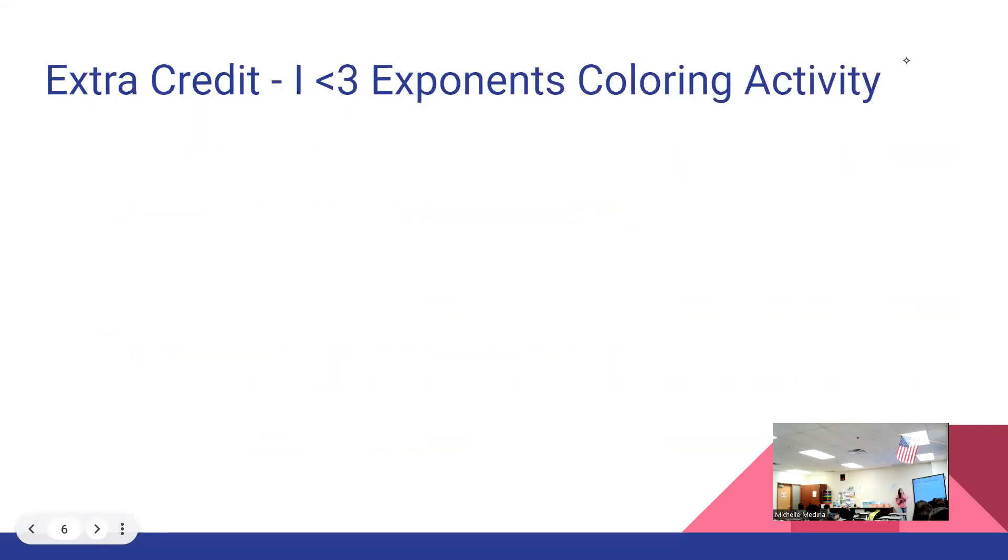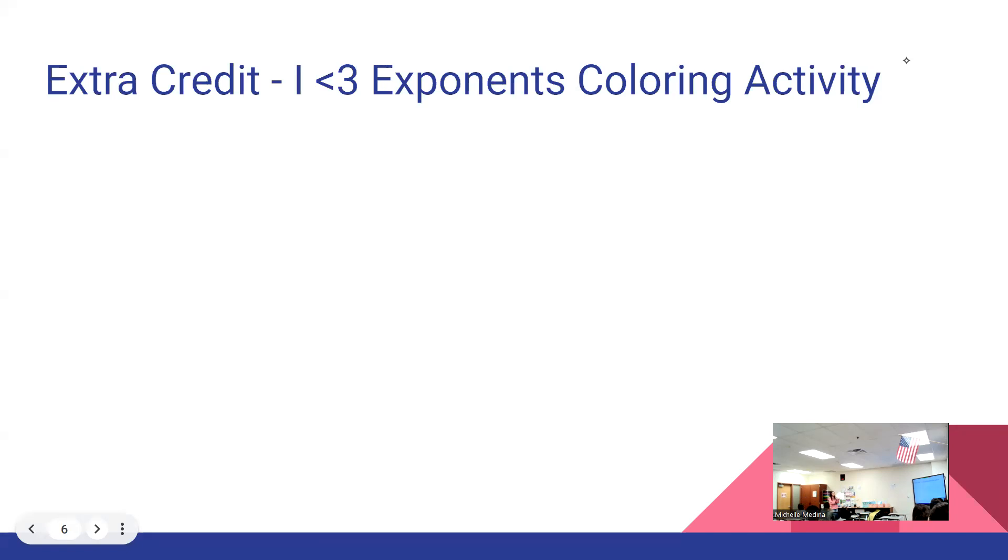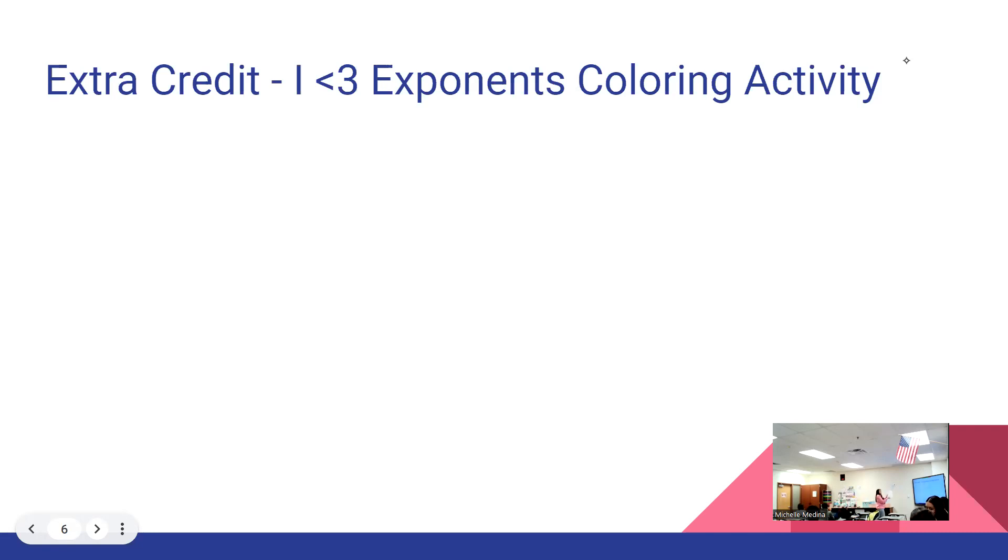I also have an extra credit opportunity dealing with the exponent rules and it's a coloring worksheet so it's kind of fun. And it's Valentine's Day. To get the extra credit, you have to show the work, have accurate answers, and then you can even get some extra extra credit if you color it accordingly. It's almost like a color by number, but you have to have your answers and then you see which ones match.